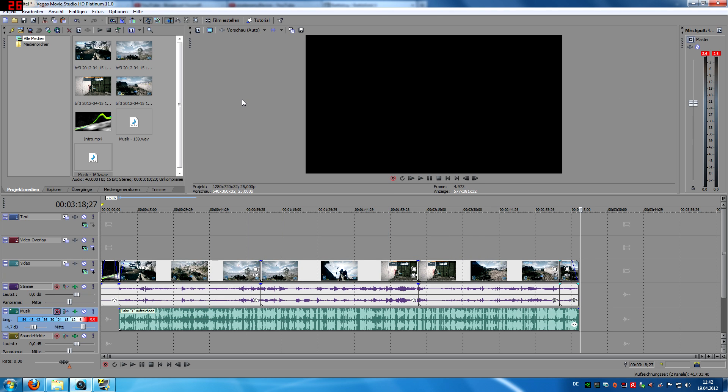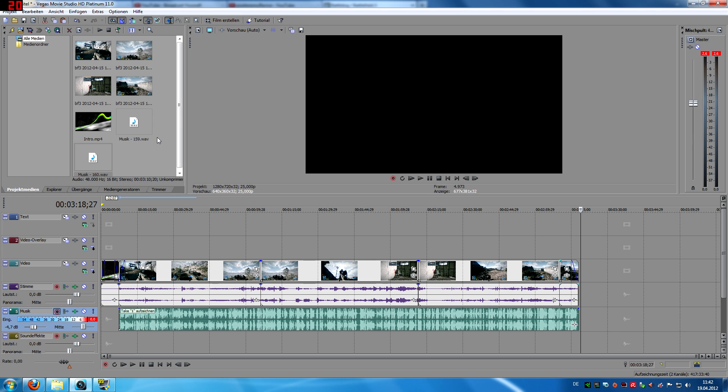I'm using Sony Vegas 11, it's the version with the Vegas Movie Studio HD Platinum 11. So if you want to buy exactly this one.